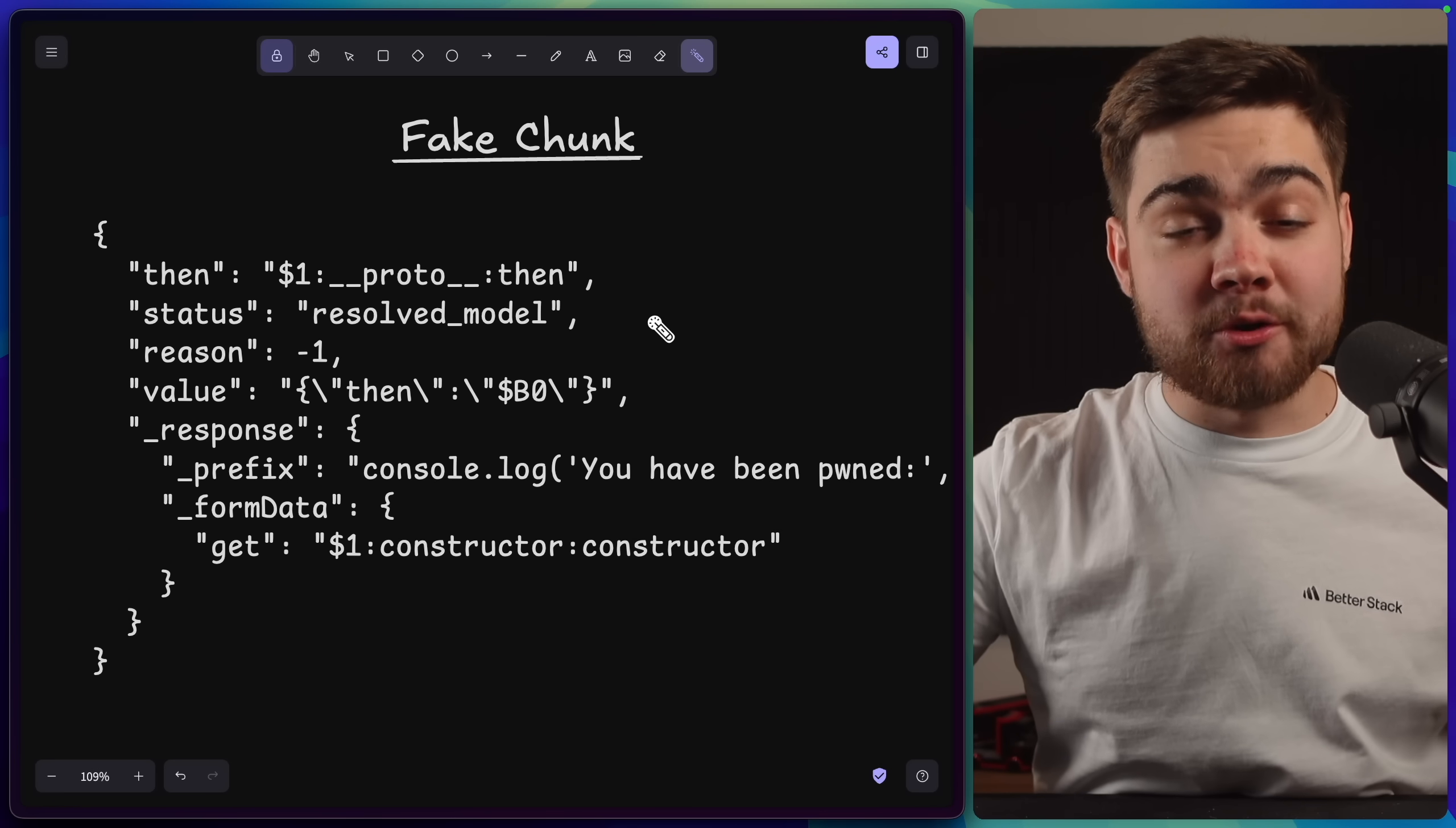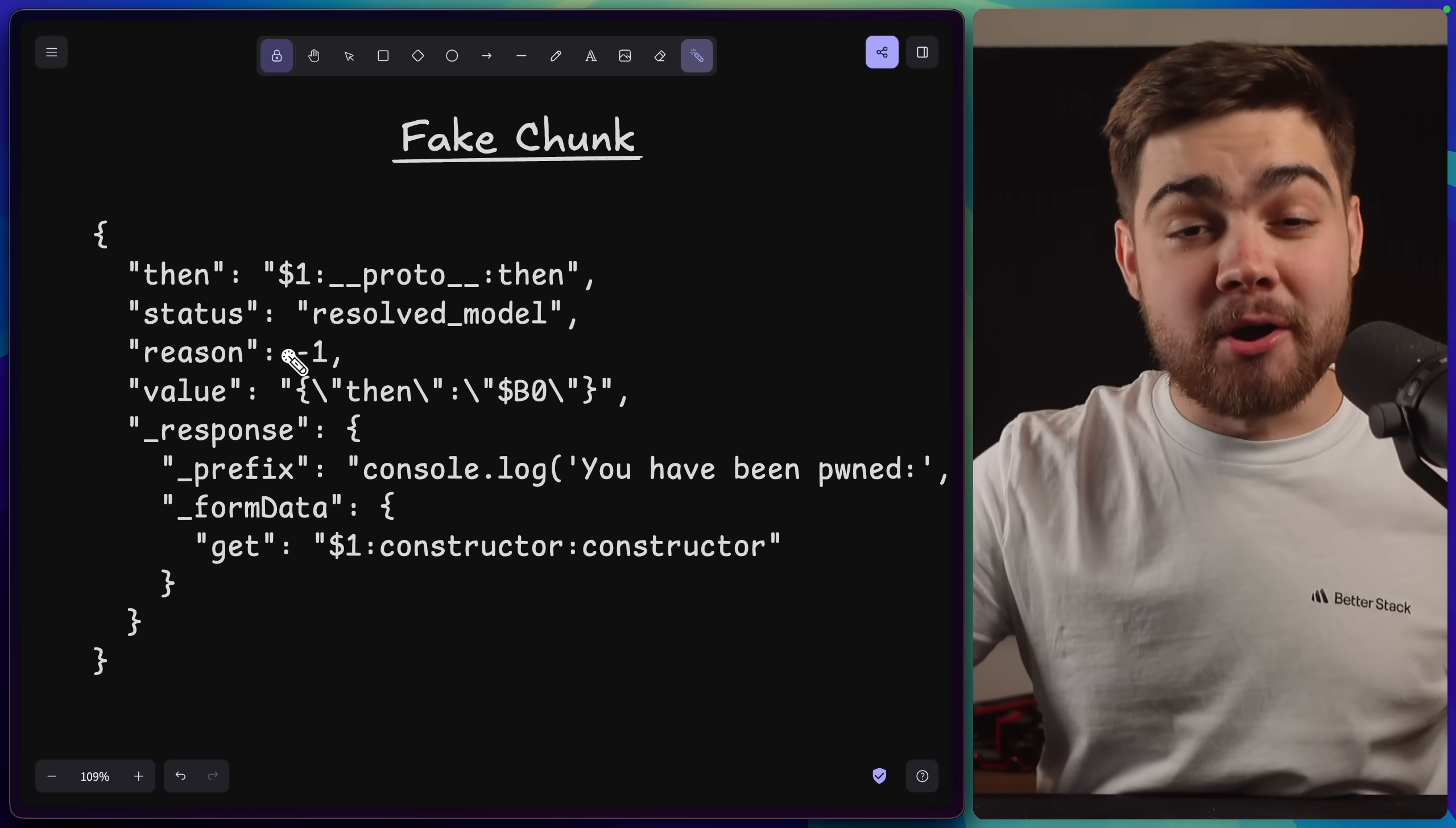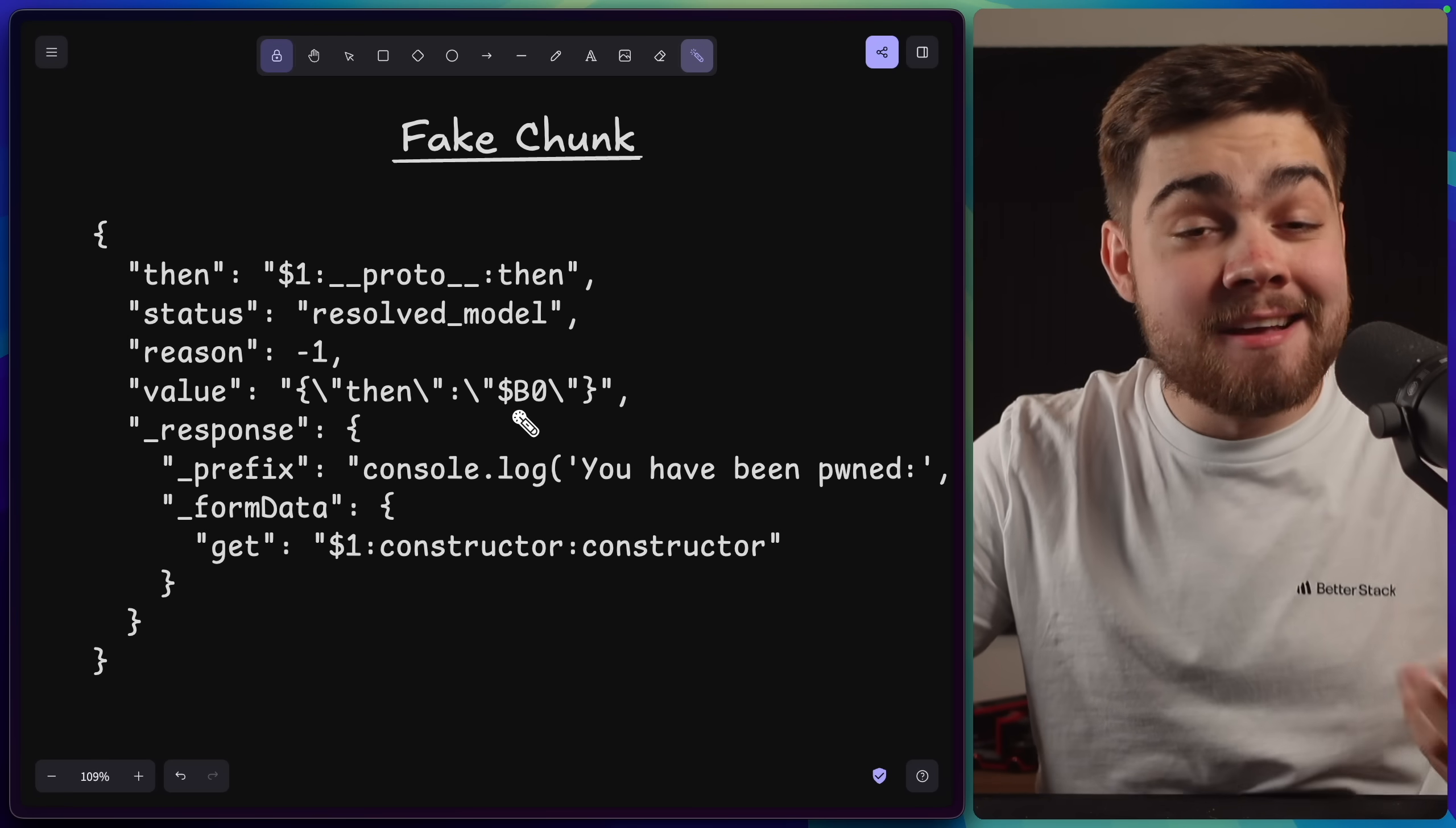Now there's a few more technical pieces, but to summarize, using the tricks that we just looked at, you can craft a fake chunk object that looks like a real one. But crucially, we have this then value here, which points to our prototype traversal. The final piece is then this dollar b reference in the value here.